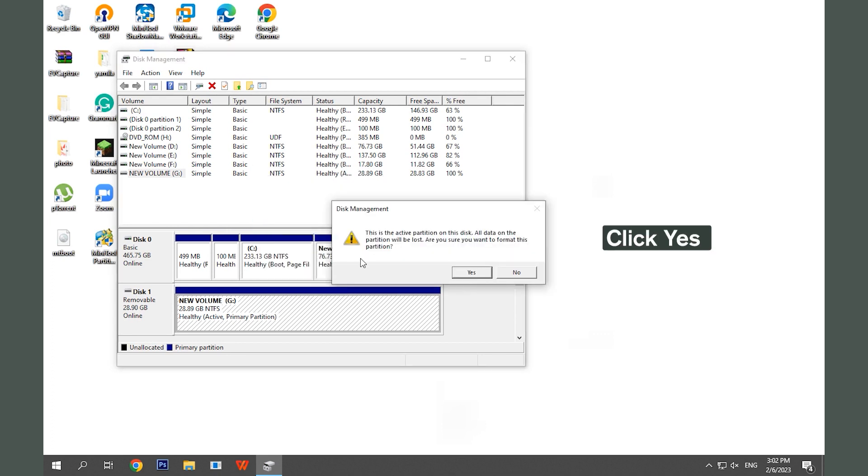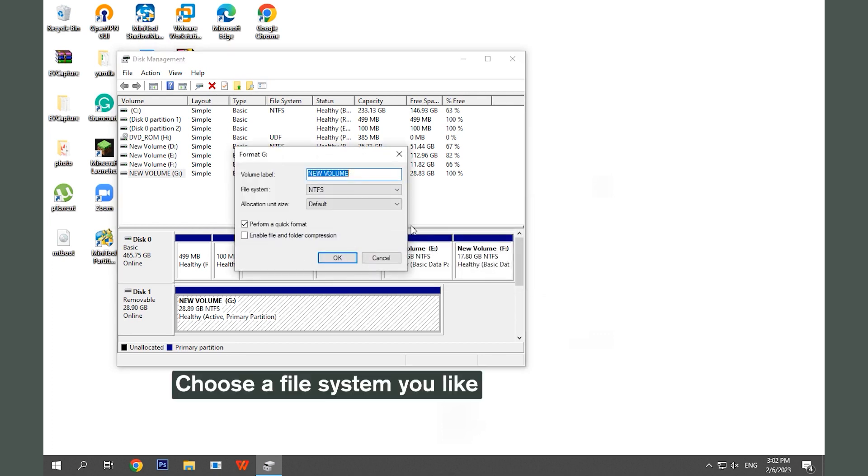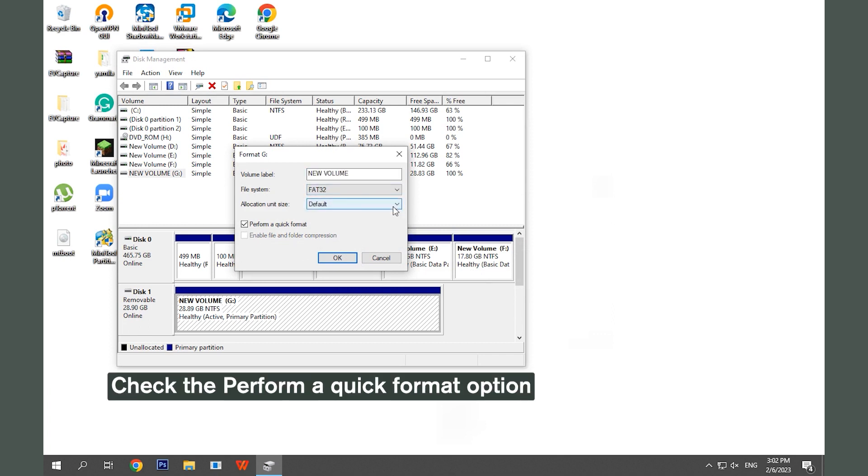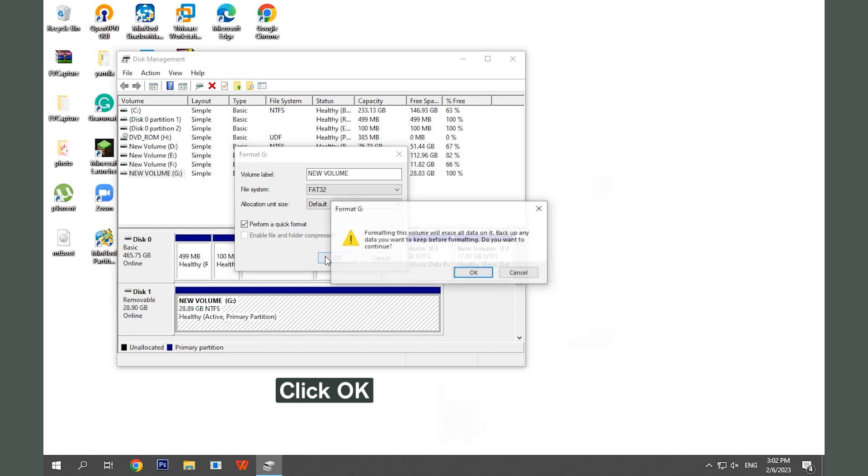Click Yes. Choose a desired file system. Tick the checkbox next to the Perform a Quick Format option. Click OK to start the process. Click OK.